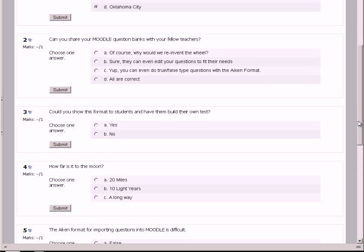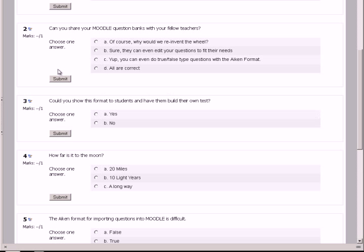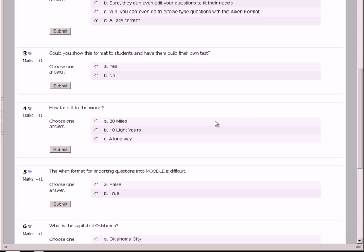The next question that comes up, can you share your Moodle question banks with your fellow teachers? Of course you can. They can edit their questions. They can even do true, false, and yes, no. So, all of these are correct. Could you show this format to students and have them build their own test? Yes, you can.